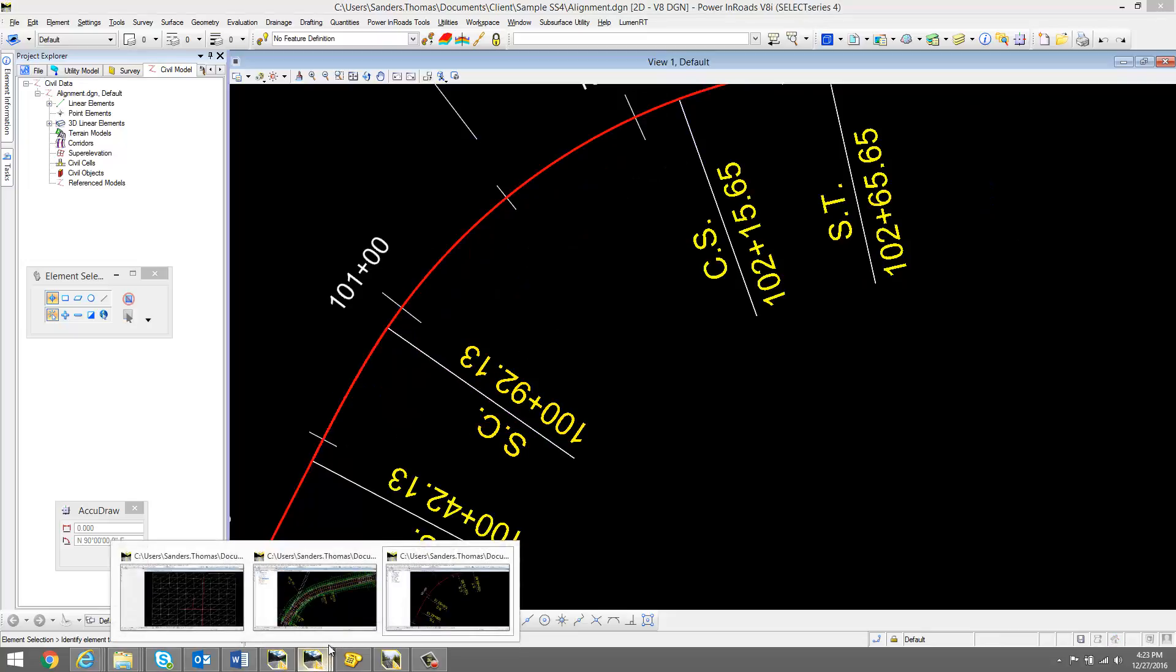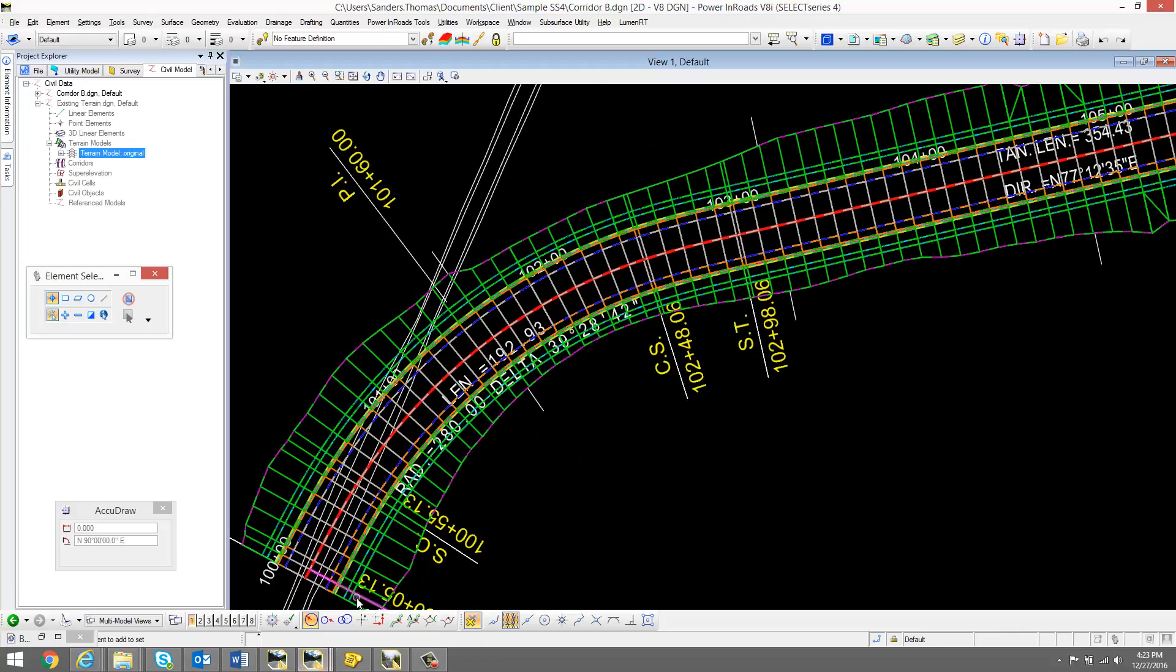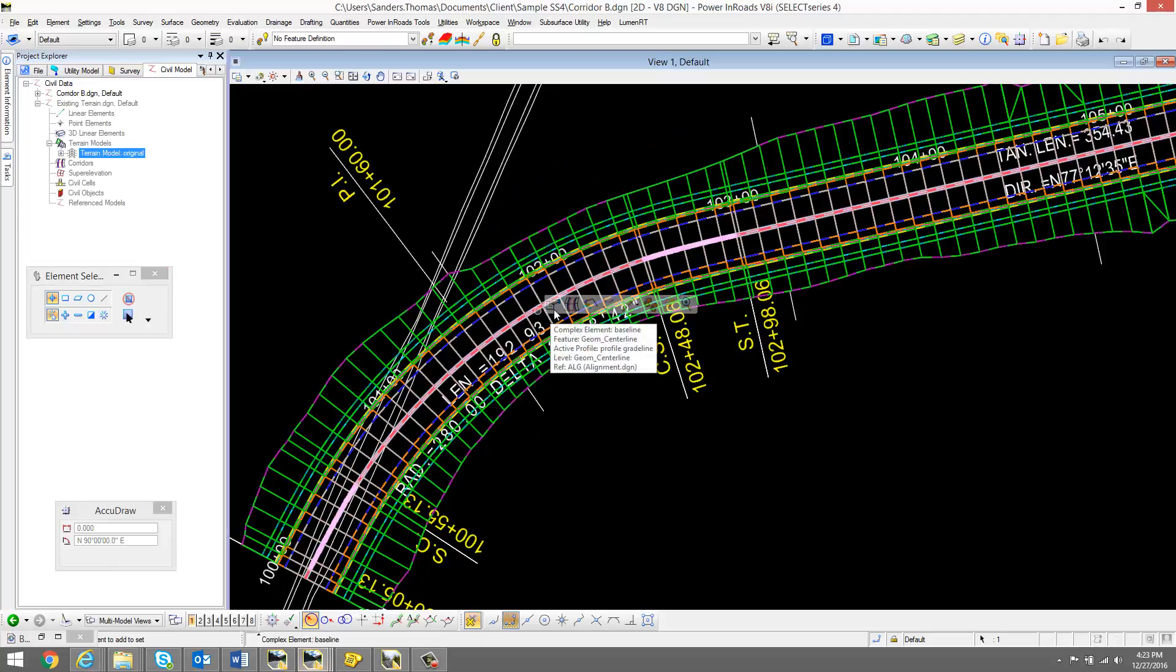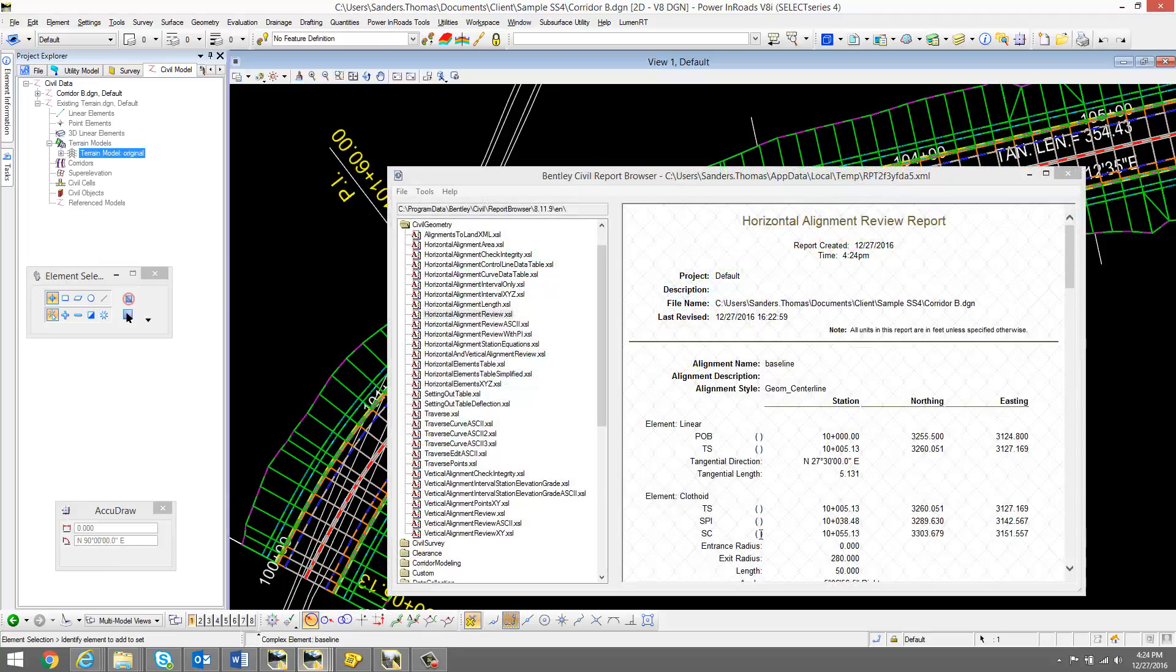I'm now going to go back to my corridor, and I'm going to check that radius, 280 as well.